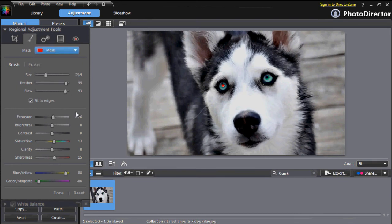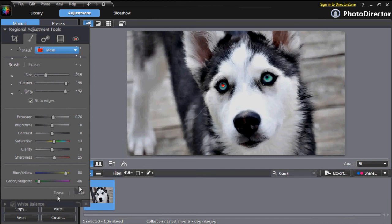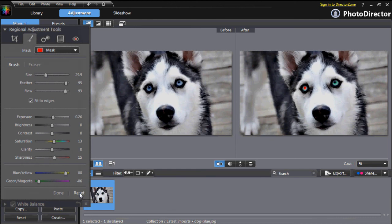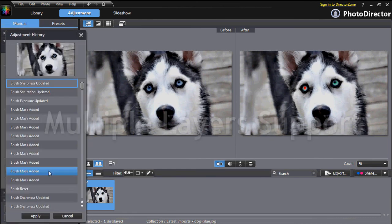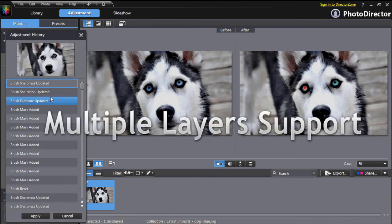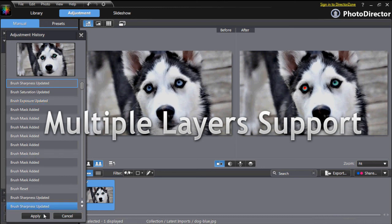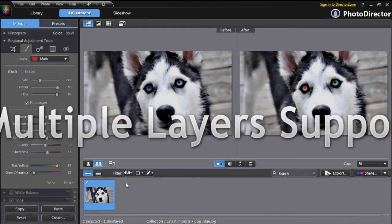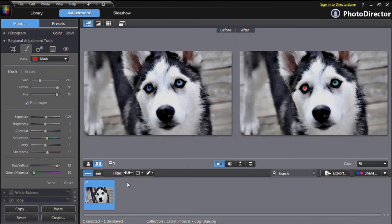When you're finished with your enhancement, you can click Done. If you're not satisfied, click on Reset to cancel all your changes and start from scratch in PhotoDirector's non-destructive environment. You can also use the adjustment history to go back on any of your changes.